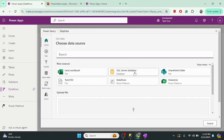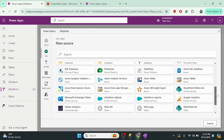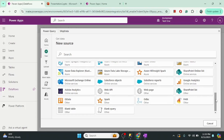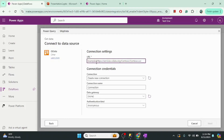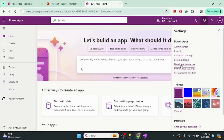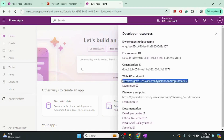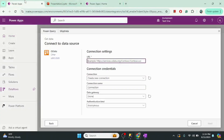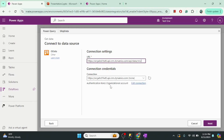Now we have to select the data source. There are many different kinds of data sources here, and since I want to transfer data from another Power Platform environment I will use the OData connector. Once we select the OData connector, we need to provide the data source endpoint. To get the endpoint of the dev environment, I go to the Power Apps portal, under Developer Resources, and copy the endpoint. I paste it here and it will use my login credentials for this connection.